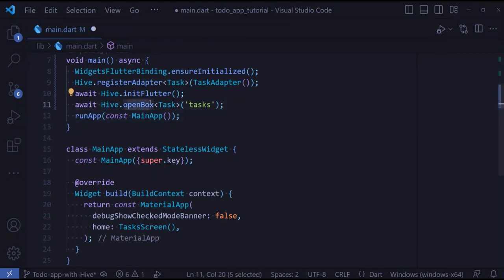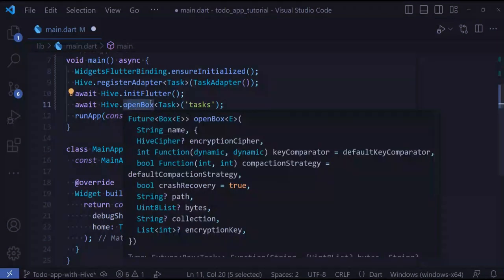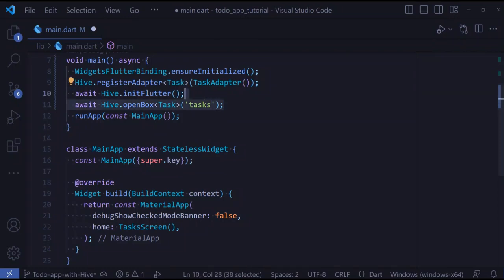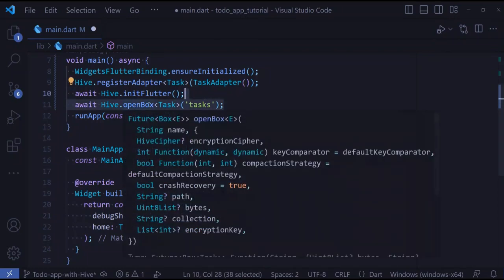A box in Hive is very similar to a table in SQL. Before using any box, we need to open it. Opening a box means all the data it holds is loaded into memory so it would be very fast to load them. Make sure you open your box at the top of your application, like inside main.dart.